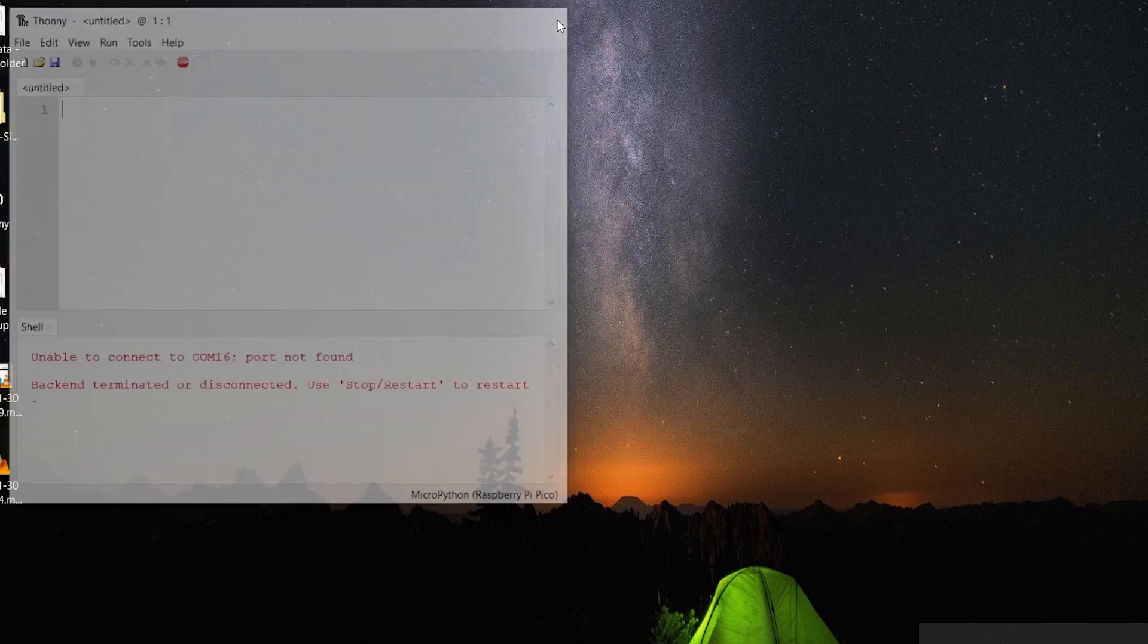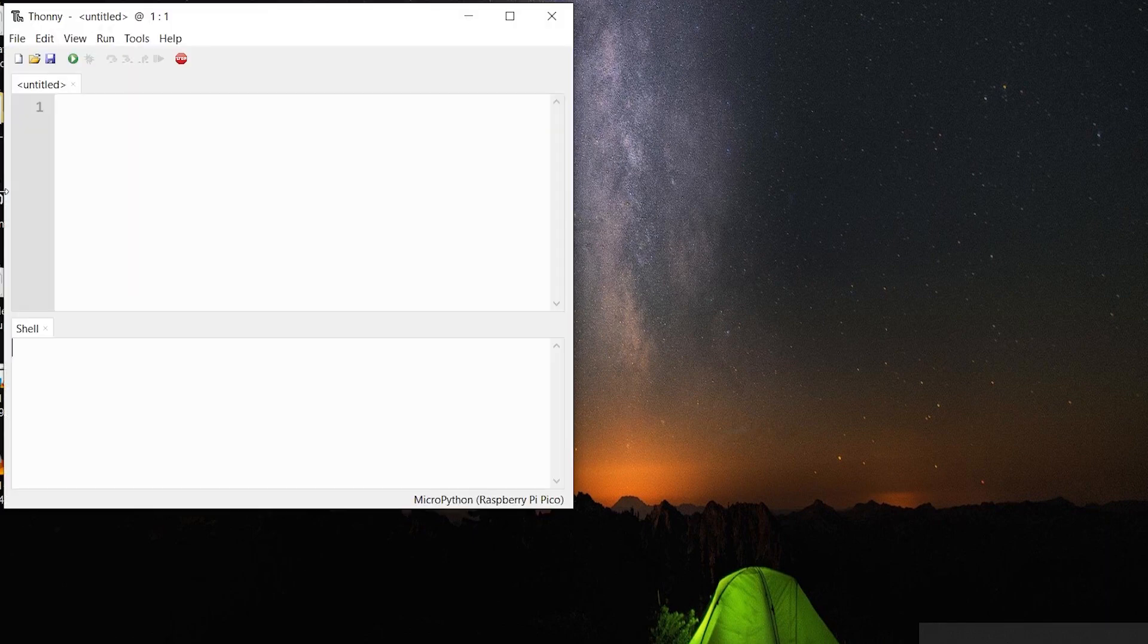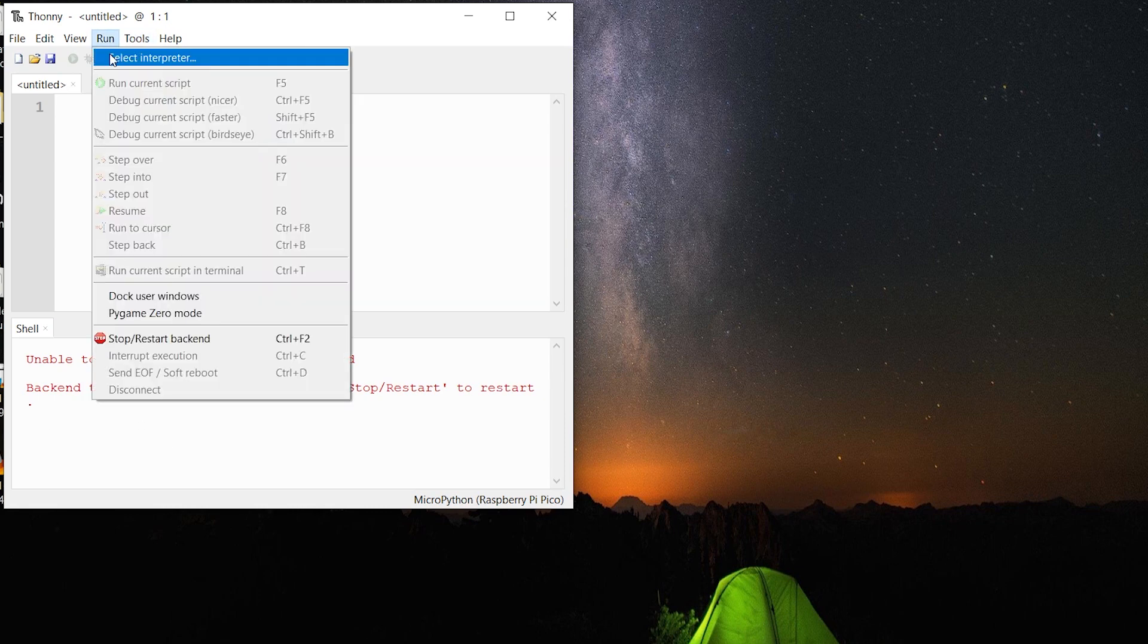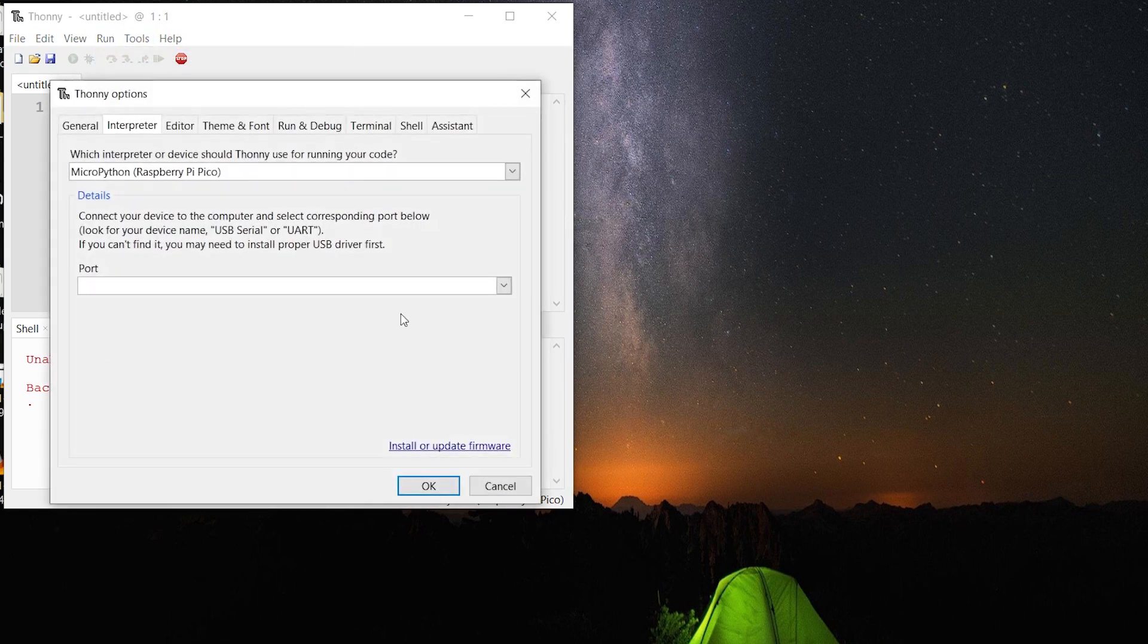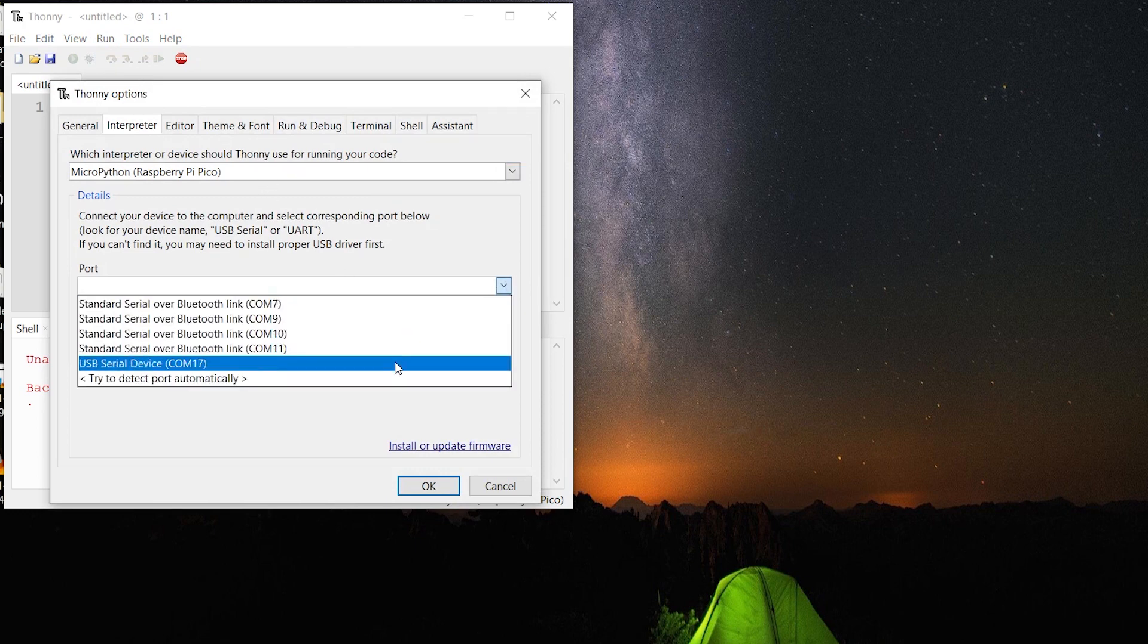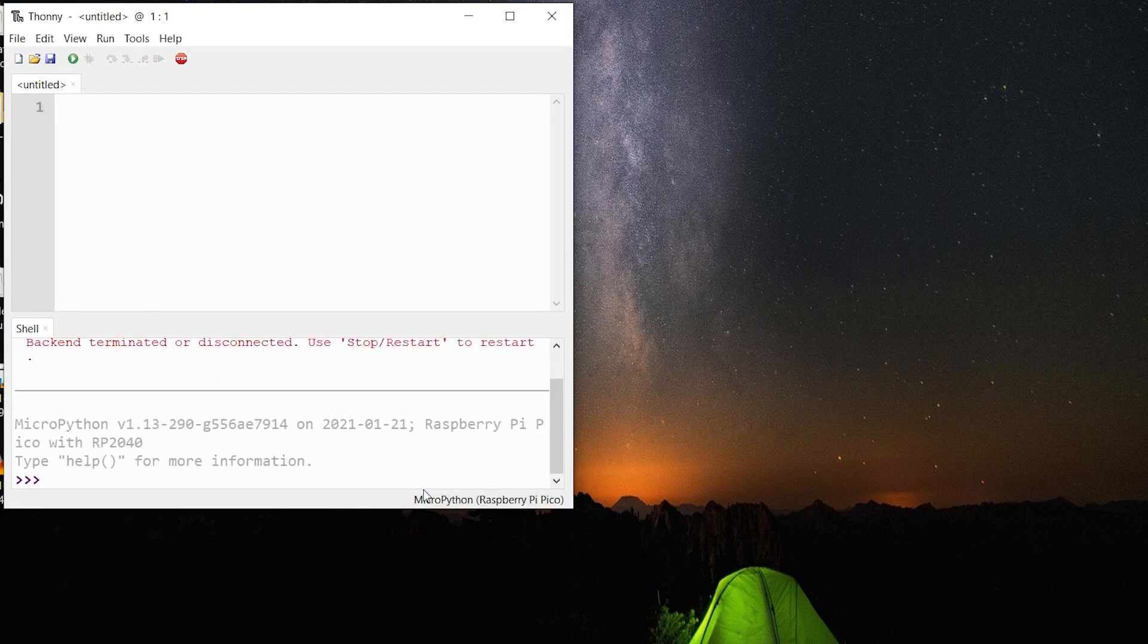One thing I forgot to mention, you need to download the Thonny program. This is already installed on Raspberry Pi, but for Windows, I just went ahead and downloaded it from the Raspberry Pi site. For interpreter, you want to check the Raspberry Pi Pico and then select the USB port that the Pico is connected to.